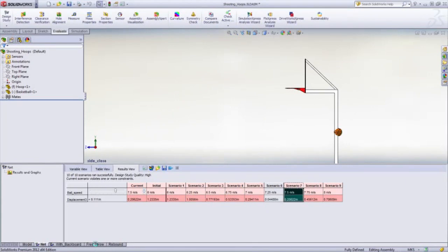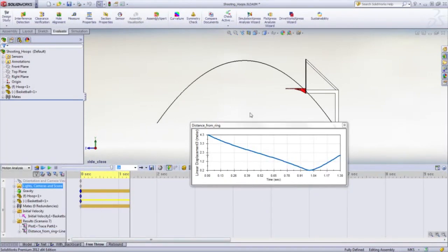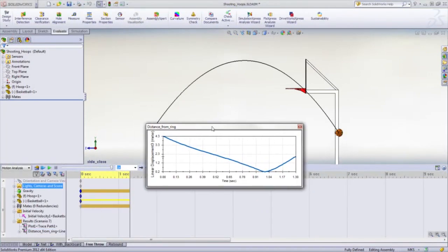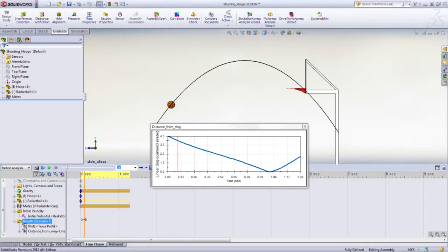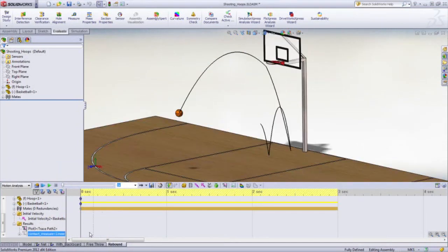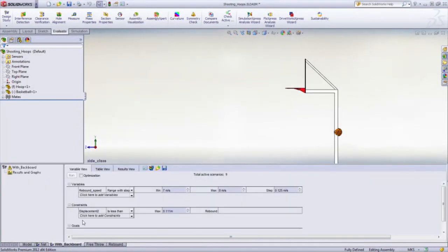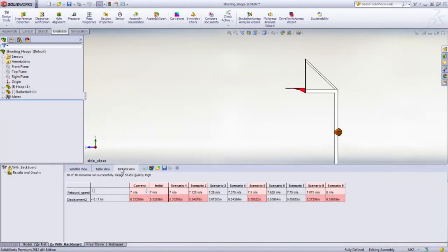Now you're probably saying there's a better chance of rebounding the ball off the backboard into the hoop. We can check that as well. Just duplicate the study and add a contact between the ball and everything else.